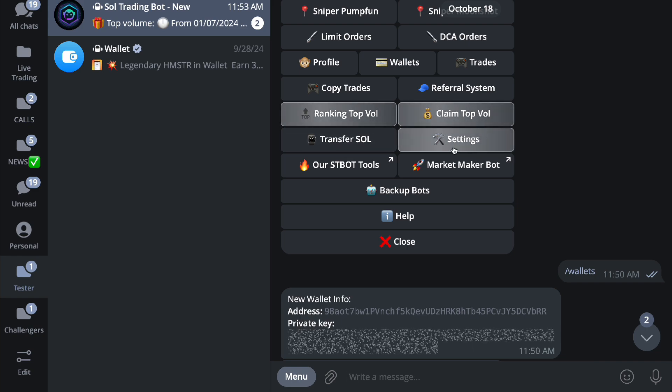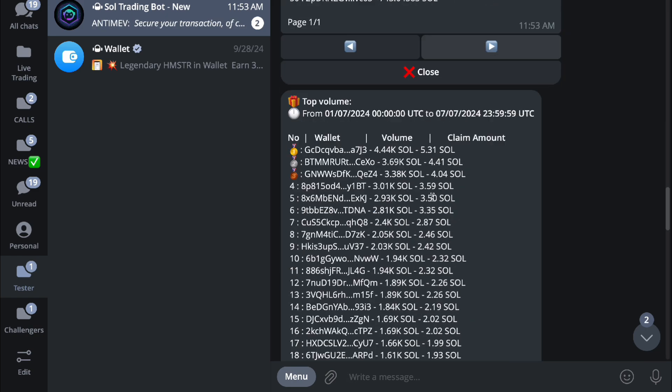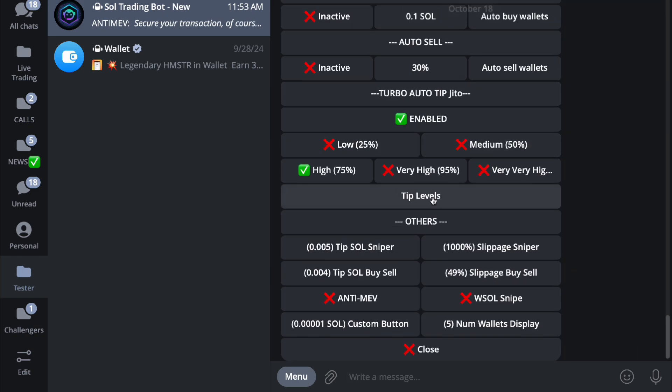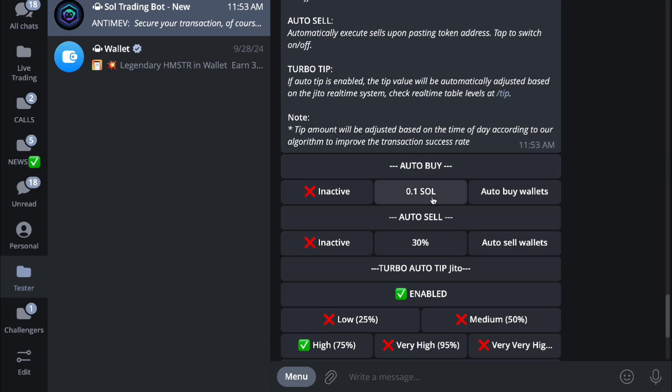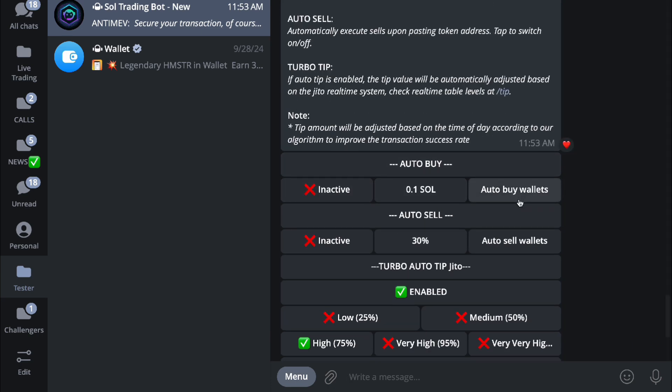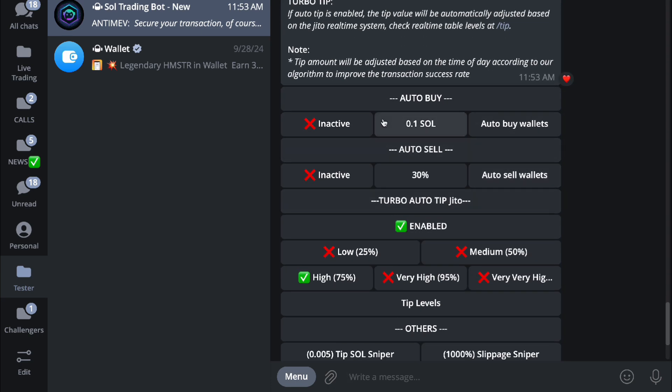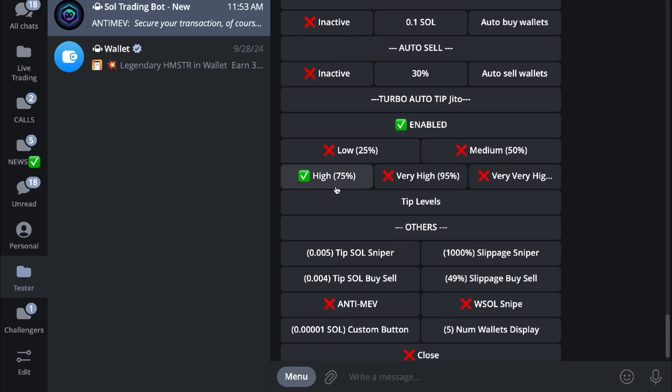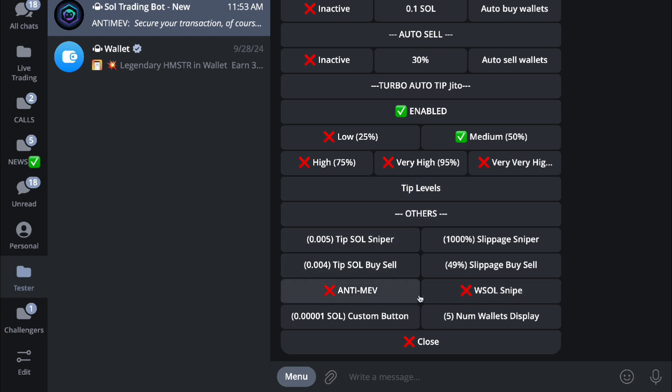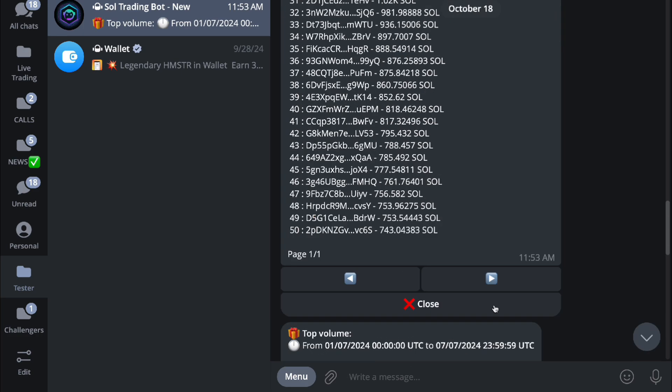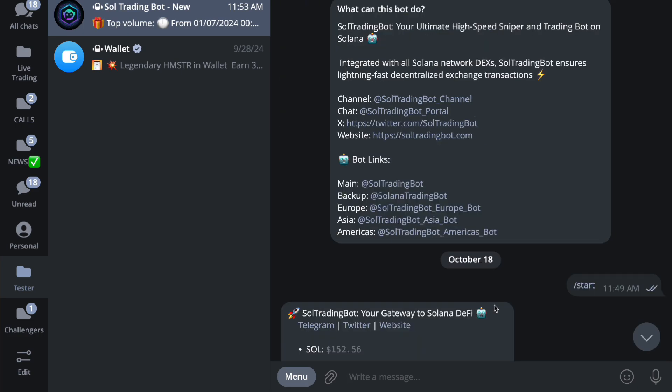And you have settings. Settings right here will give you a choice where you can actually do other things like active auto buy or active auto sell. Then here you even have your tipping where you have low, high, or very medium. I would just set this to medium, not high. And then tip levels for other things like your SOL sniper, SOL buy, anti-MEV so you won't get MEVed, and here your SOL snipe. And there you go. That is your SOL trading bot for you guys.